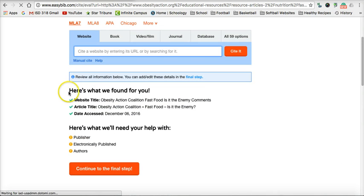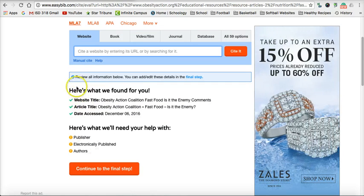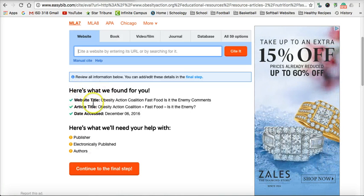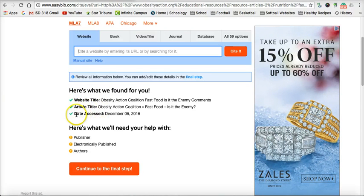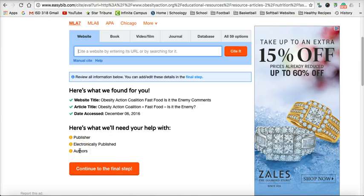Now it's going to give us two types of information. Here's what it found: the website title, the article title, and the date that I accessed it. Then there's other information we need to help fill in — we need to figure out who the publisher is, when it was electronically published, and the authors.